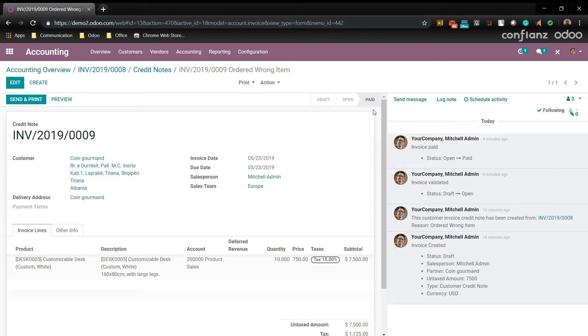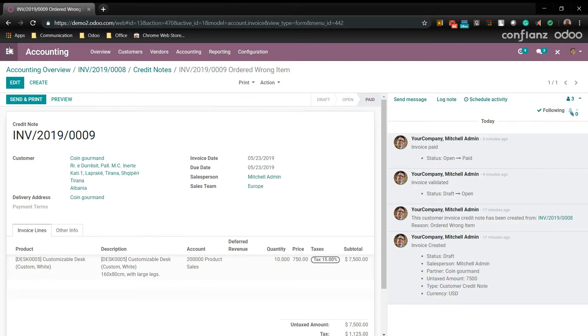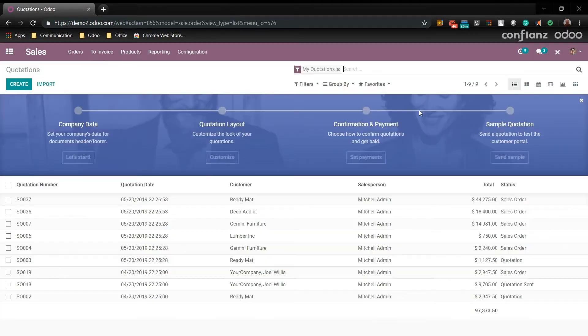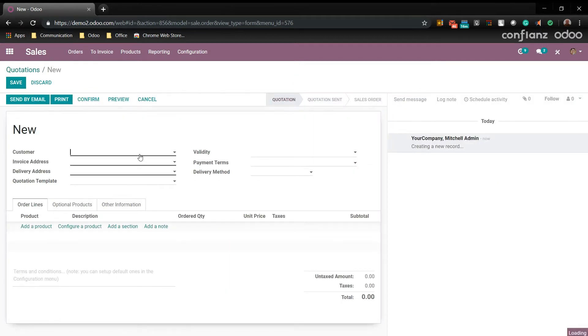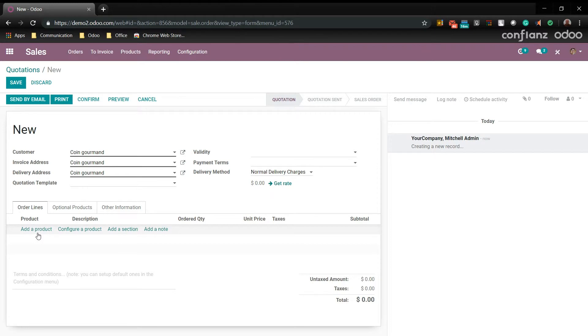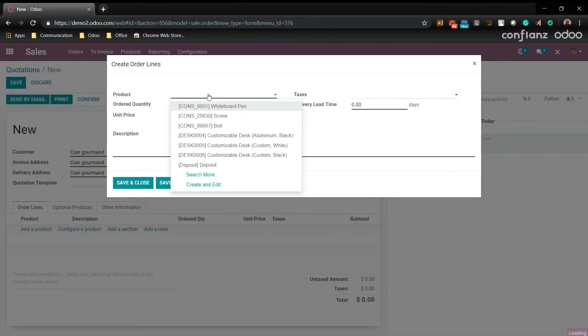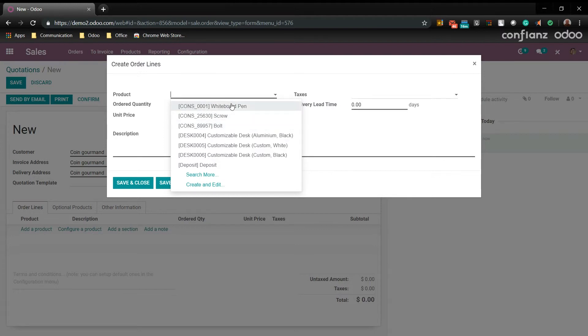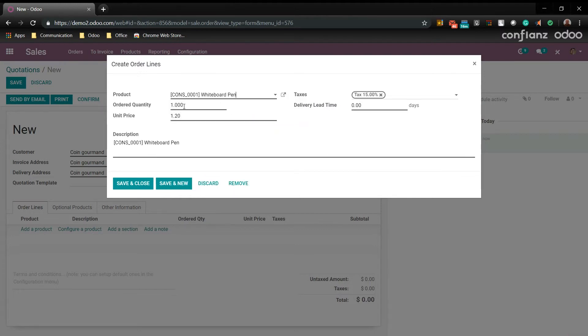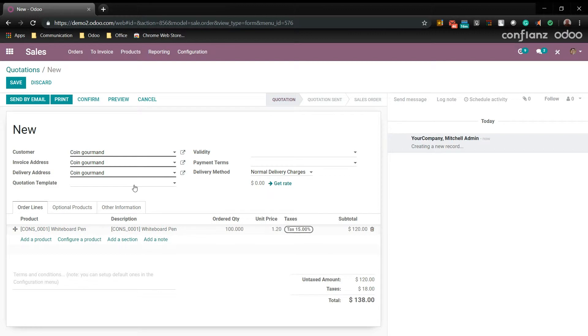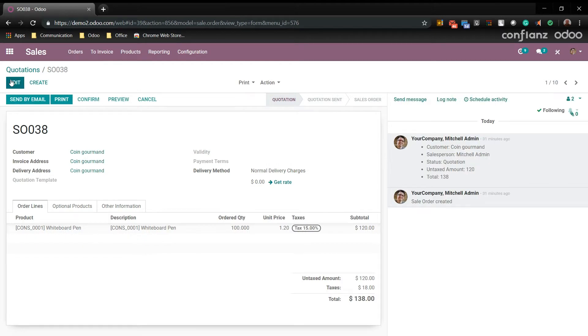Now that we've seen how to do this through the accounting module, you can also do this straight through the sales module. So we'll go back to dashboard. And we'll go to sales. Then we'll come over here to create new quotation. We'll select a customer. Add a new product. This time we'll say that he wants white board pen. And he wants to order a hundred of them. Go ahead and save and close. And we'll save that.